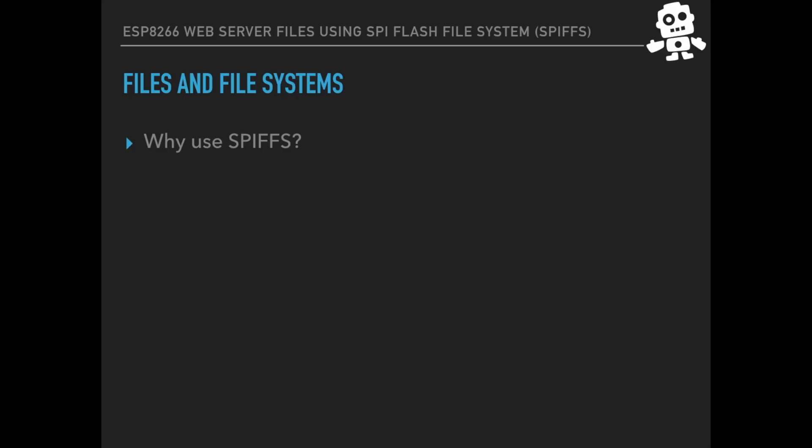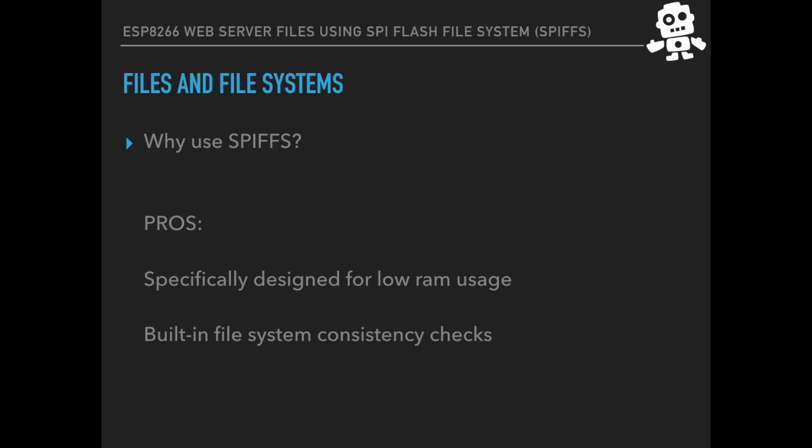But why use SPIFFS? I mean, why not use NTFS like Windows or other file systems? Well, the pros include that it is specifically designed for using a low amount of RAM. We know that we only have 64 kilobytes available in the ESP8266 as opposed to the many gigabytes available in your computer. It also has built-in consistency checks and it can run on any NOR flash, not only on SPI flash, which is the one we're going to be using today.